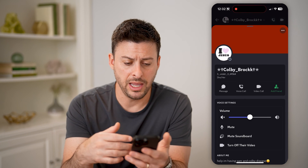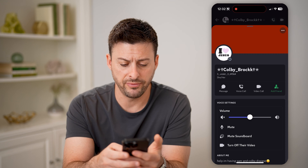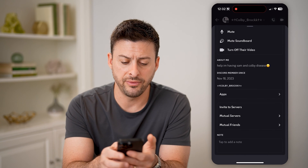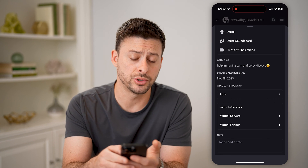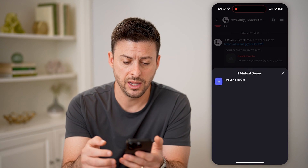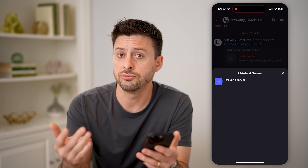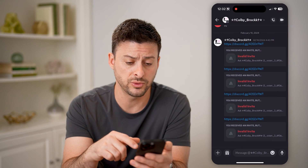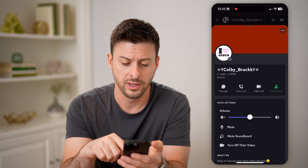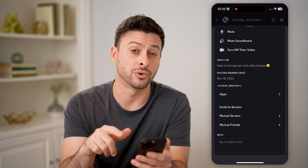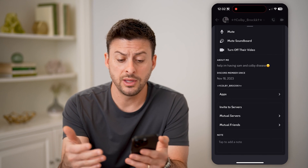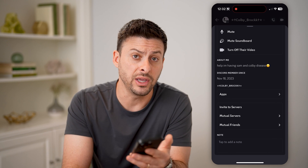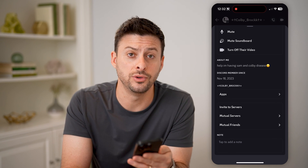So now I am in this specific person's profile. If I scroll down, you'll be able to see at the very bottom is mutual servers. I can tap on that and you can see that we're both in Trevor's server. You can also tap on their profile, scroll down and find mutual friends as well, and you'll be able to see what kinds of interests or communities you have in common.